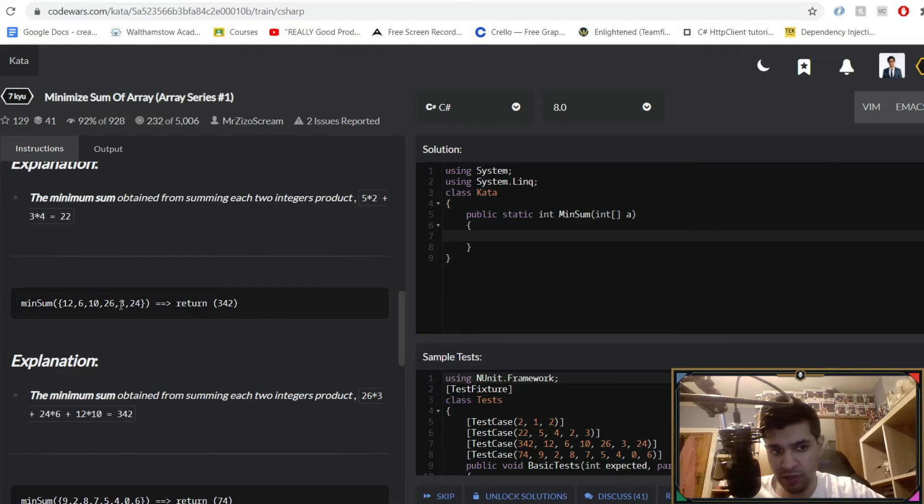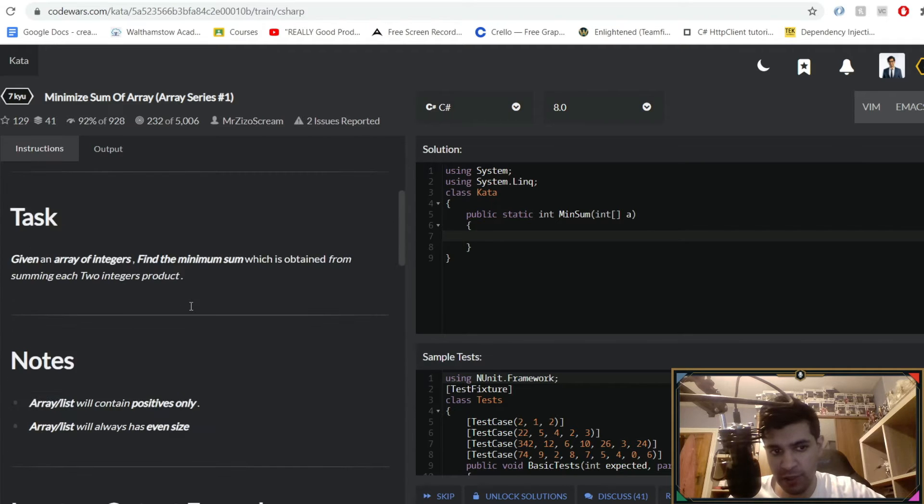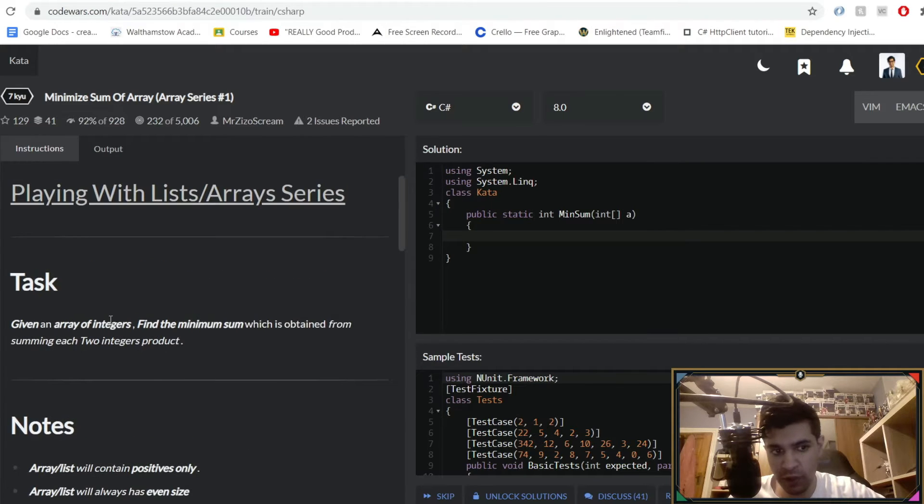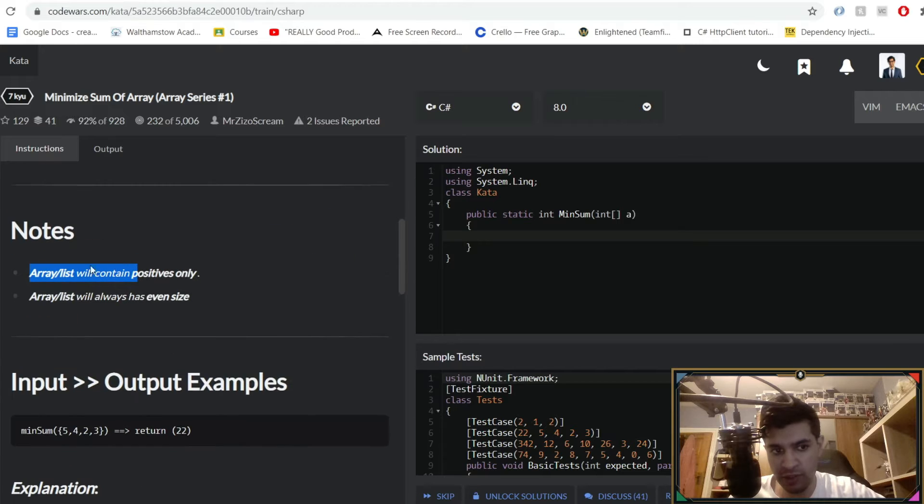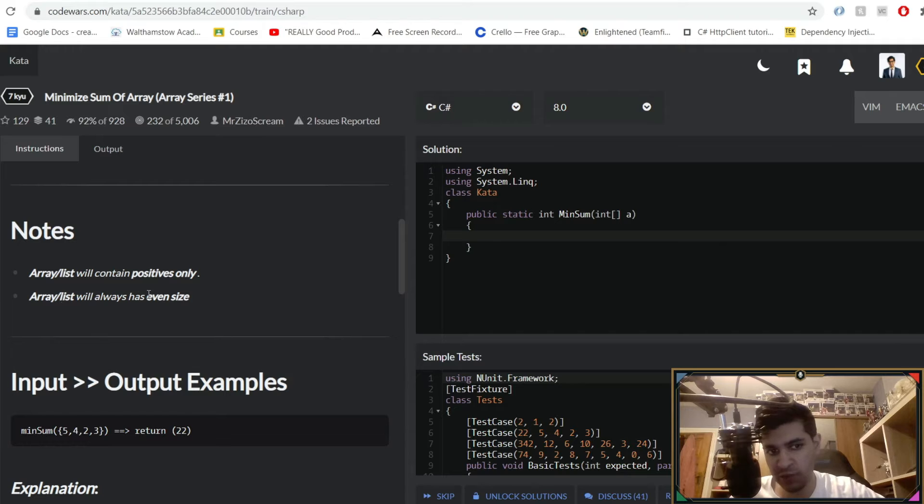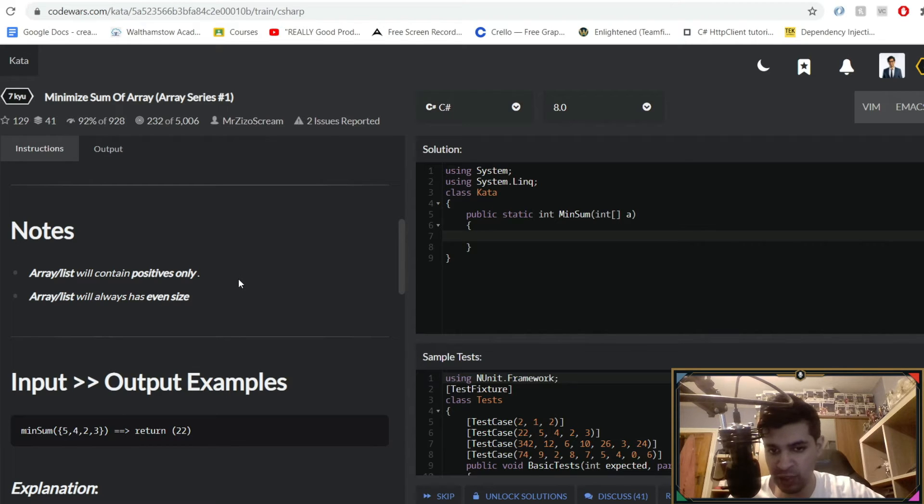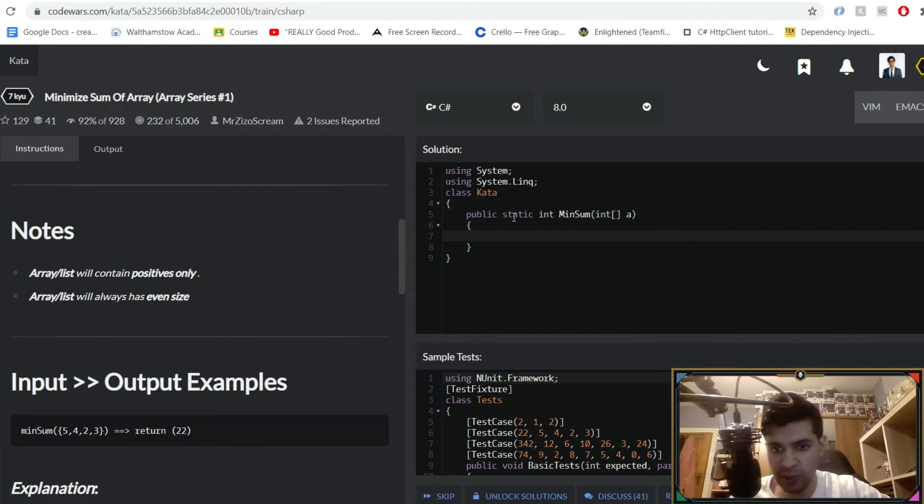There's a couple of rules to follow. The array or list must contain only positive integers, so that makes our life a bit easier, and it's always even in size. That makes it easier because we will need to divide this array up by 2.